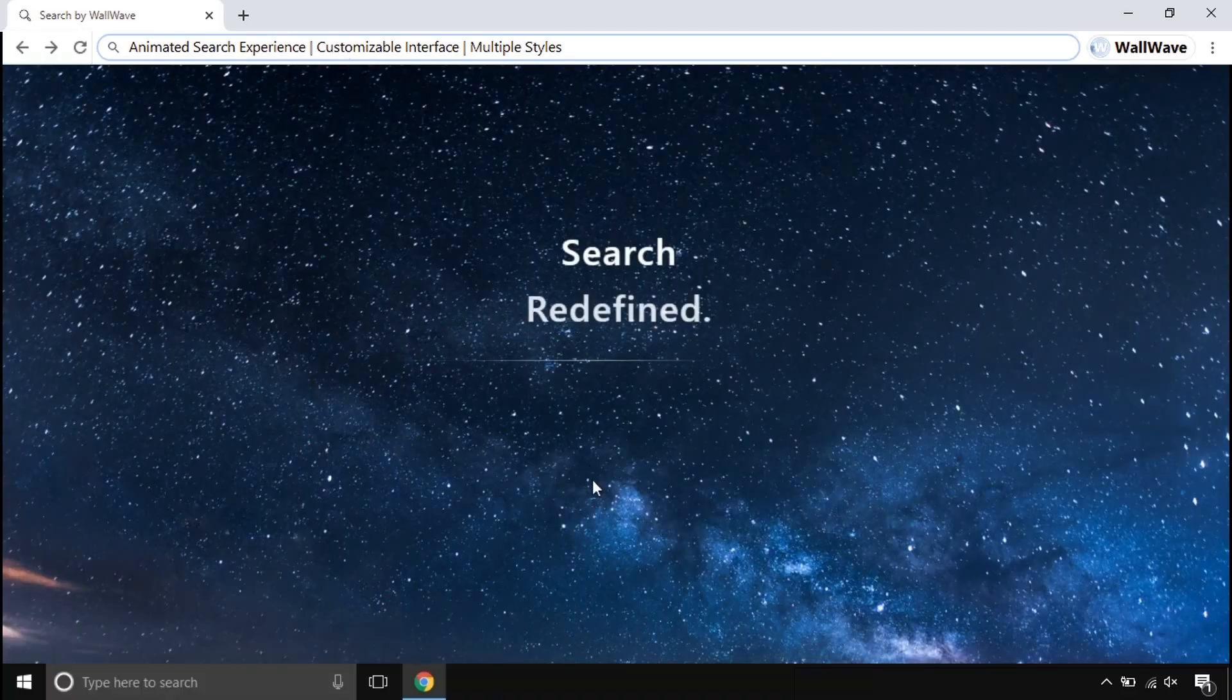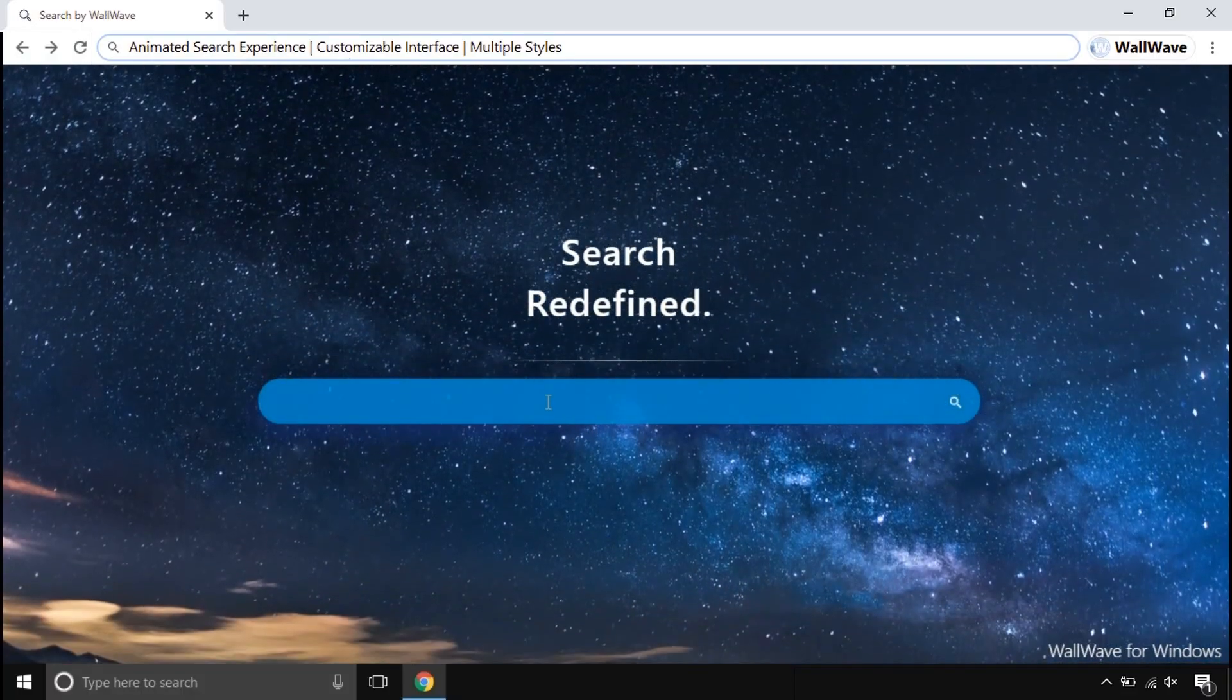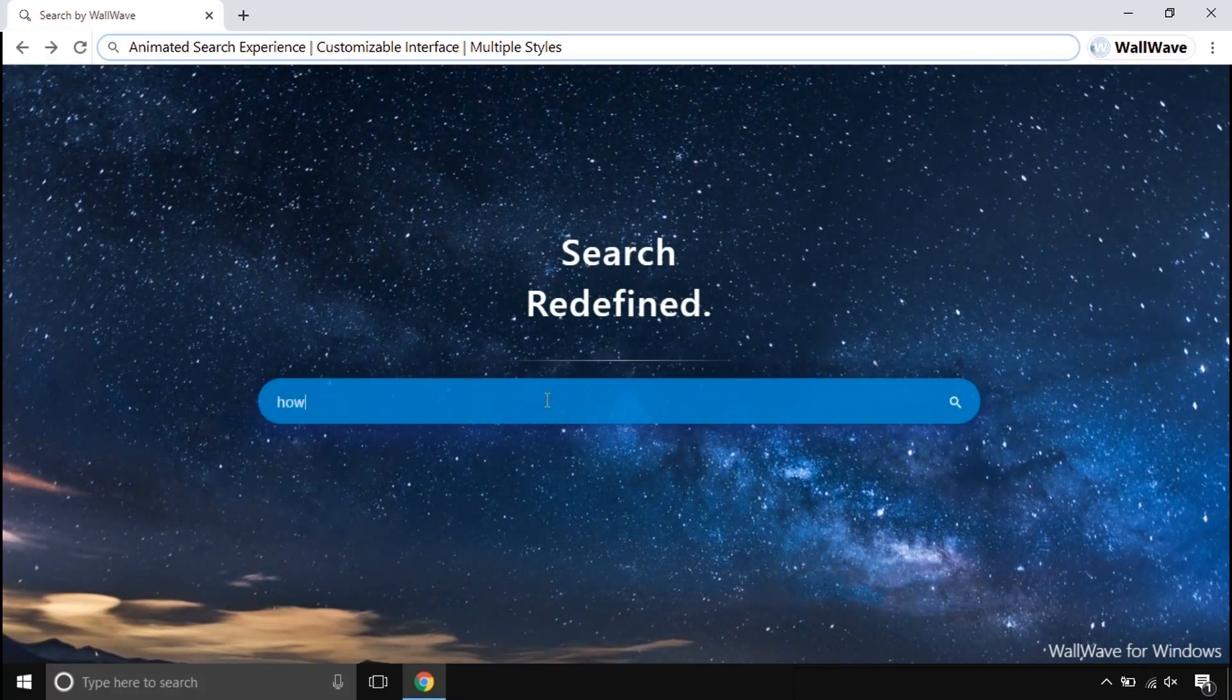This not just works offline, but its online mode works whenever you search and browse things online. This comes with a beautiful animated search engine.